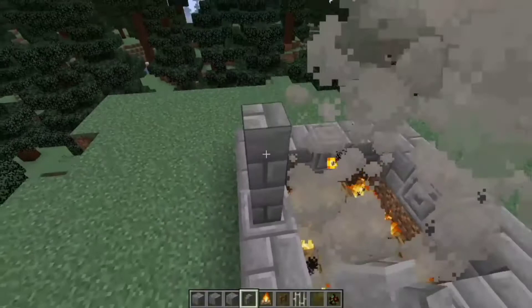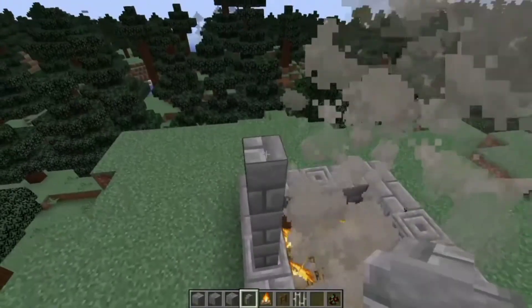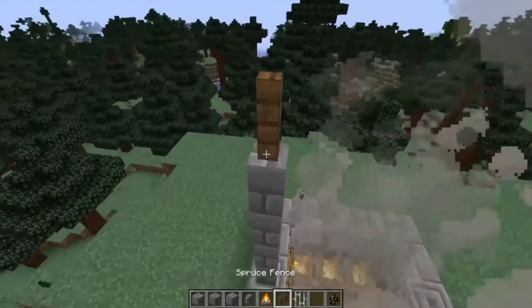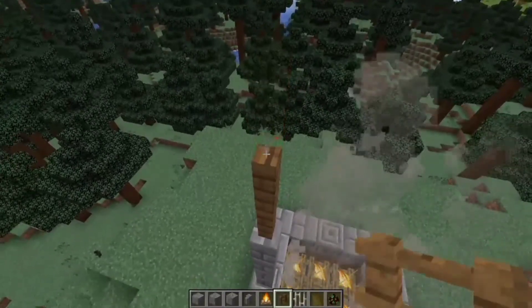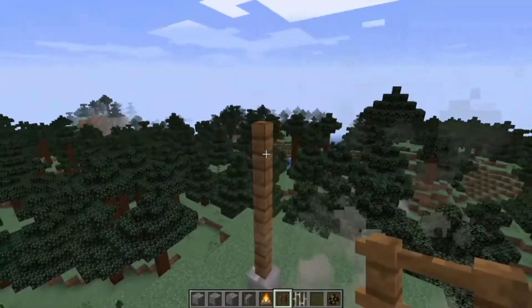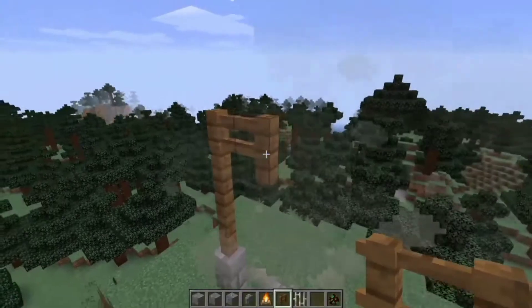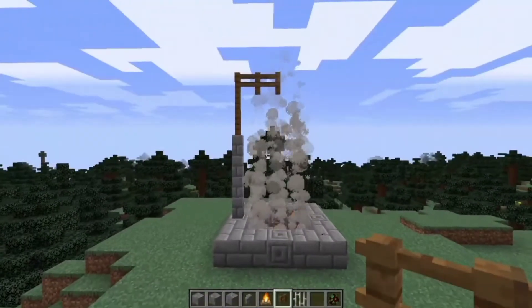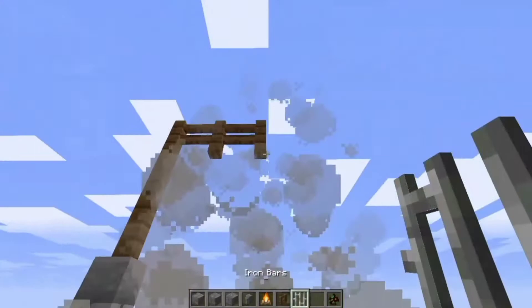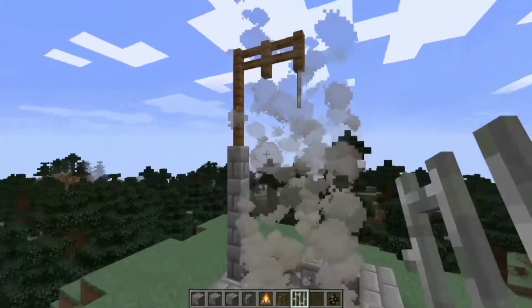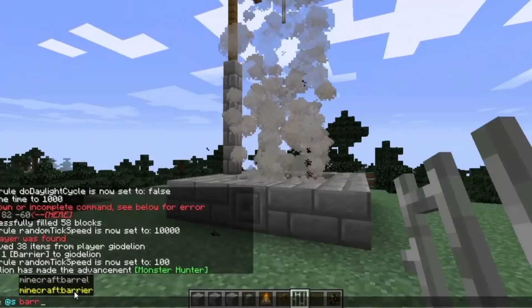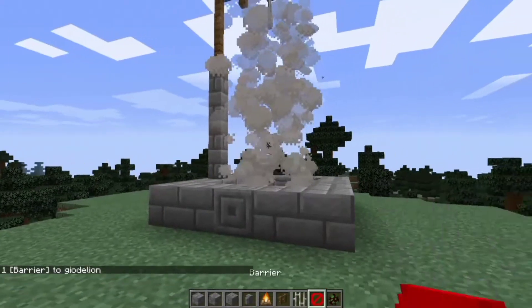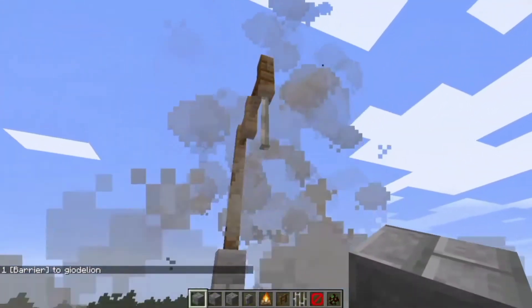Next, add the pole where you can hang the witch. Then give your player a barrier and place it like this.